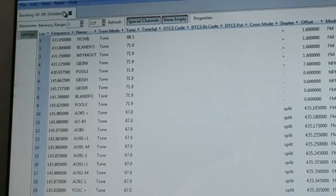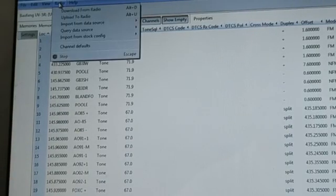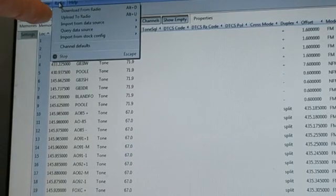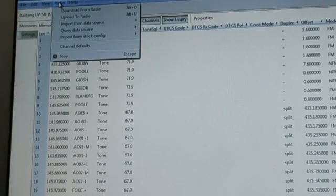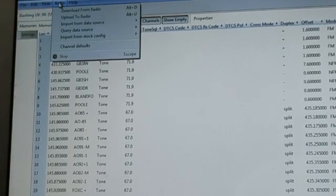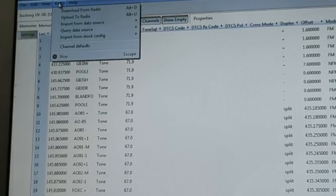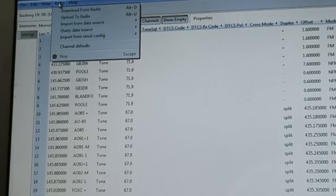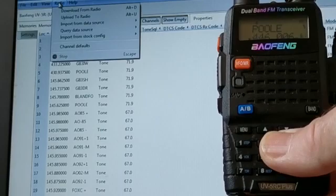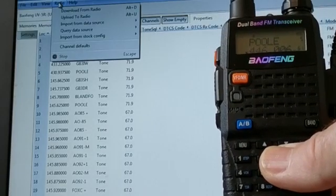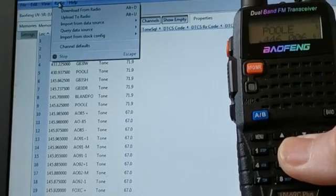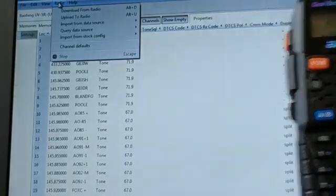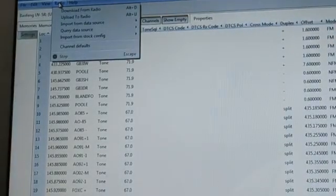You go up here where it says Radio and it says Upload to Radio. Then you can literally upload it. The light on the Baofeng there will flash green and it's then putting all the frequencies to your radio. That's how simple it is.